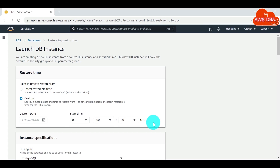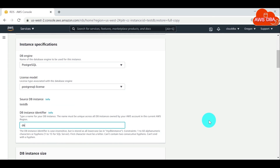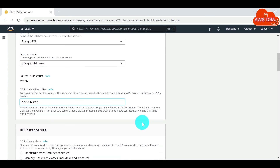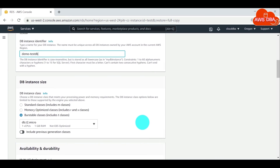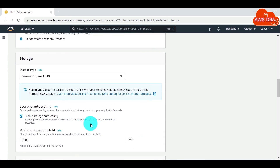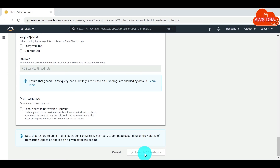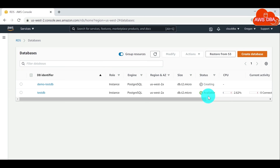Note: Times are shown in Coordinated Universal Time (UTC). For DB instance identifier, enter the name of the target restored DB instance. Choose other options as needed, such as Storage Auto Scaling. Then choose Launch DB instance. It will take some time to create the DB instance.